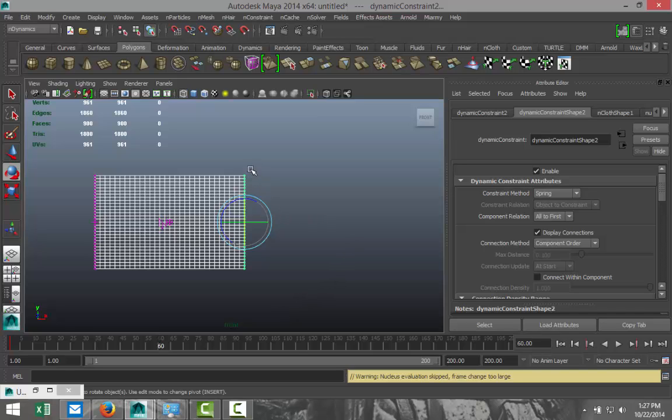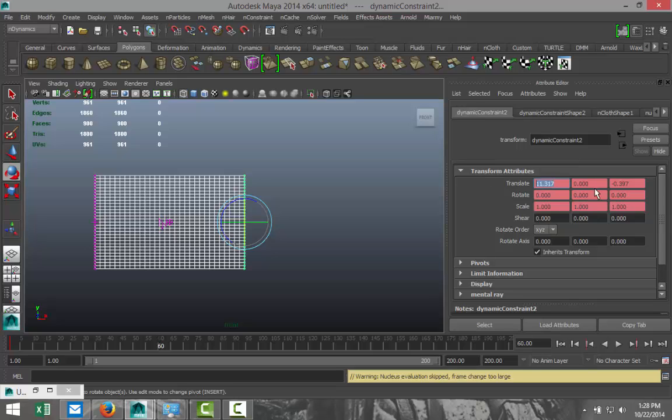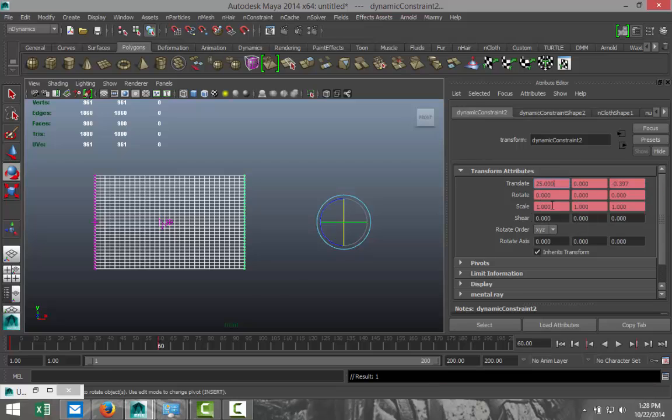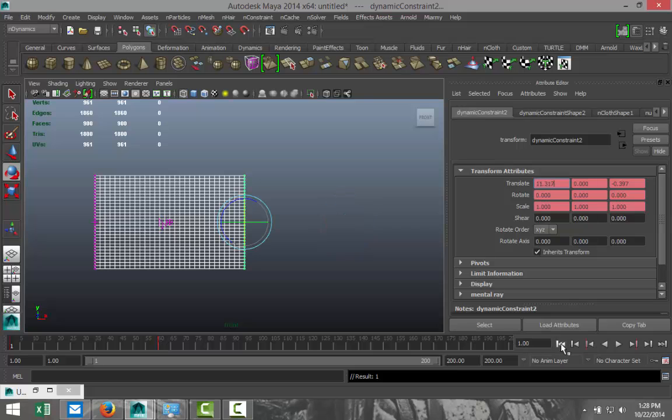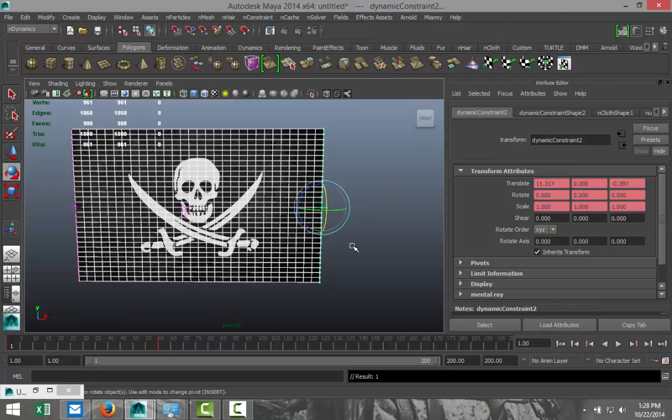I'm going to go to dynamic constraint 2, and this has currently an X position of 11.317. On frame 60, I want that to increase to a transform translate value of 25 like that, and I'm going to right-click on it and set key. Now I got a key set on 60. We're going to go back to frame one, go back to this view here.